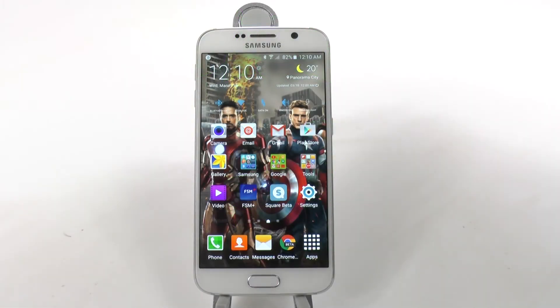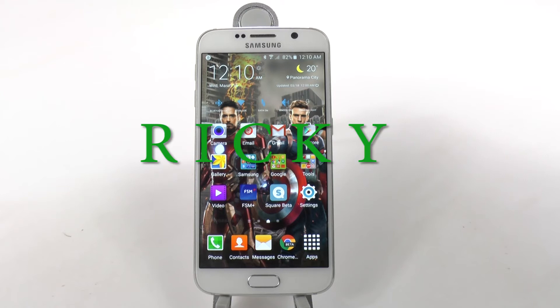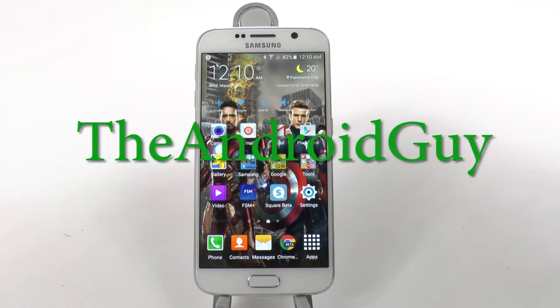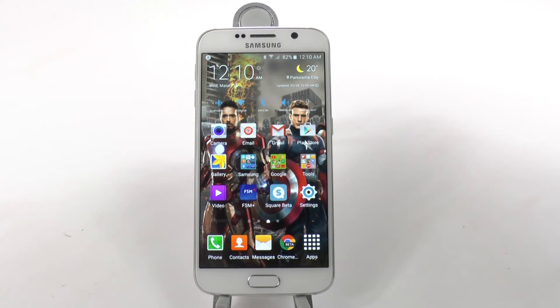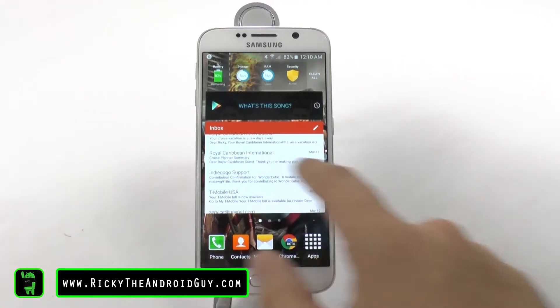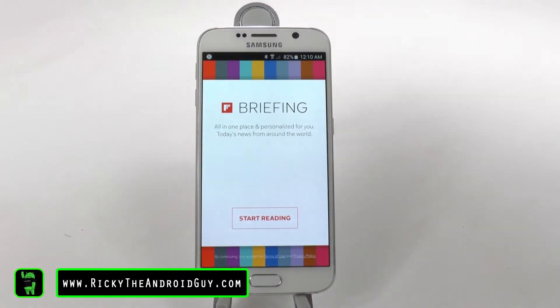Hello! This is Ricky, the Android guy. Hey guys, today I'm going to be showing you a quick video on how to disable briefing.